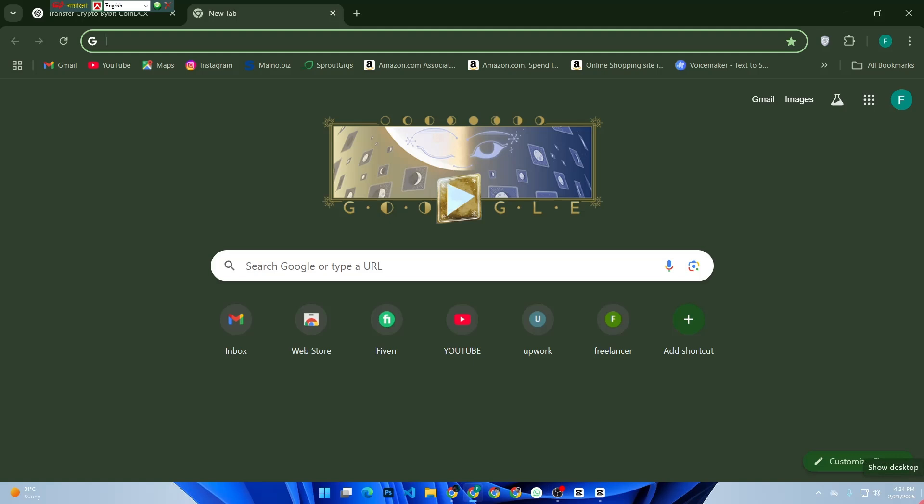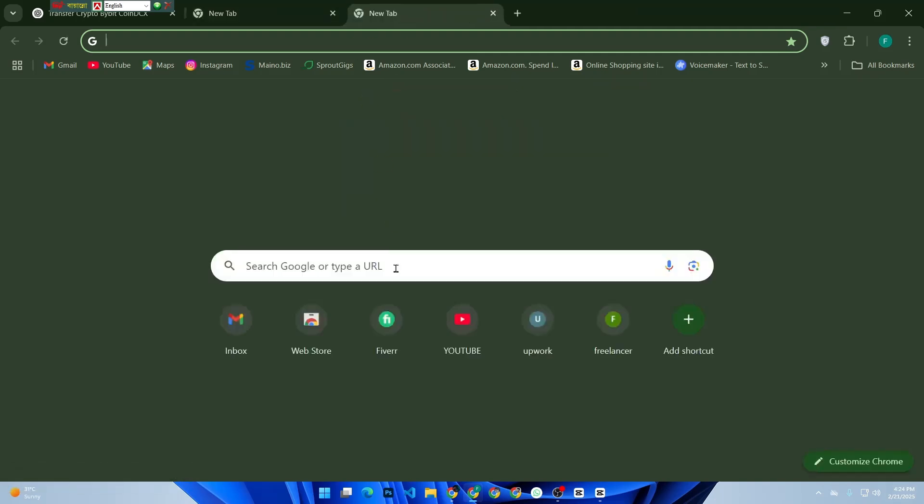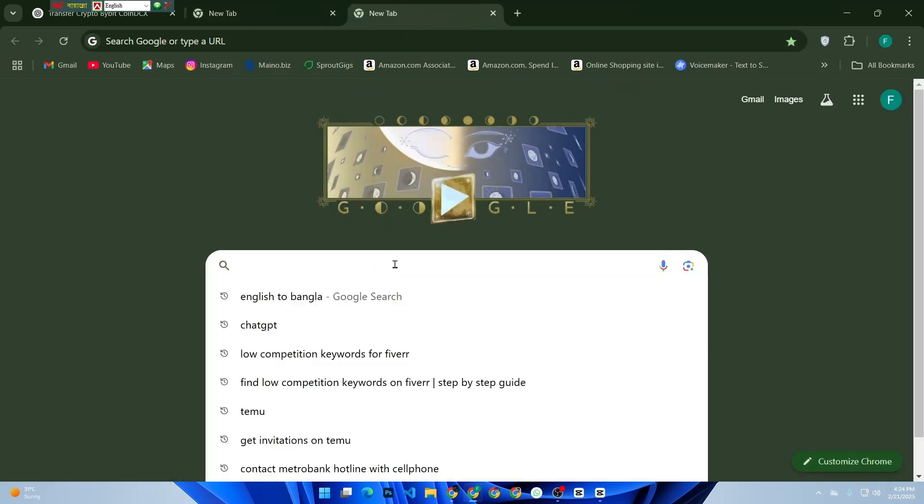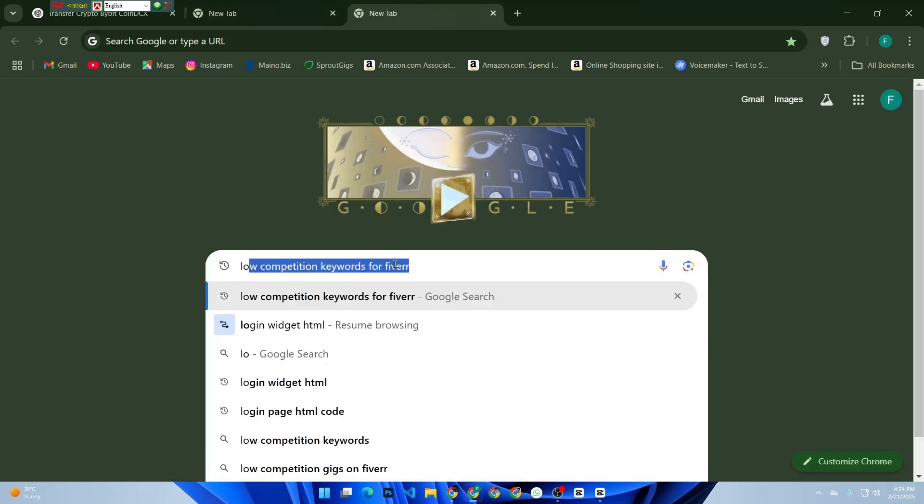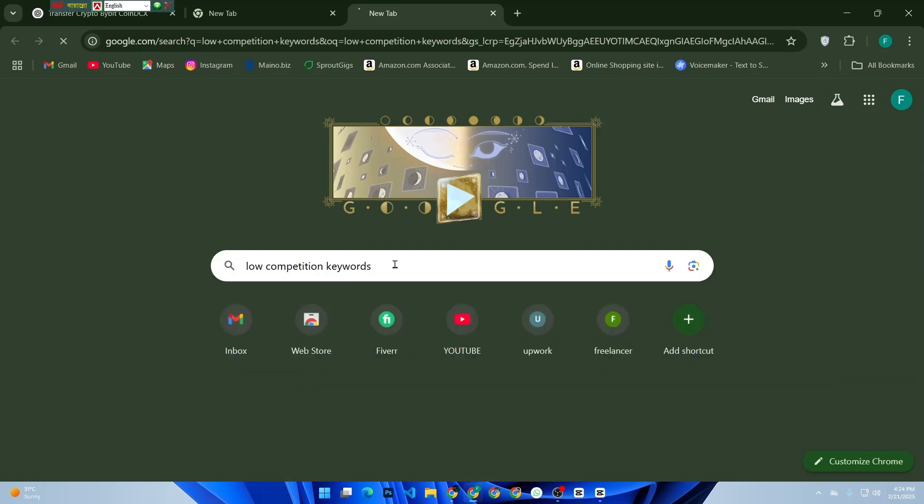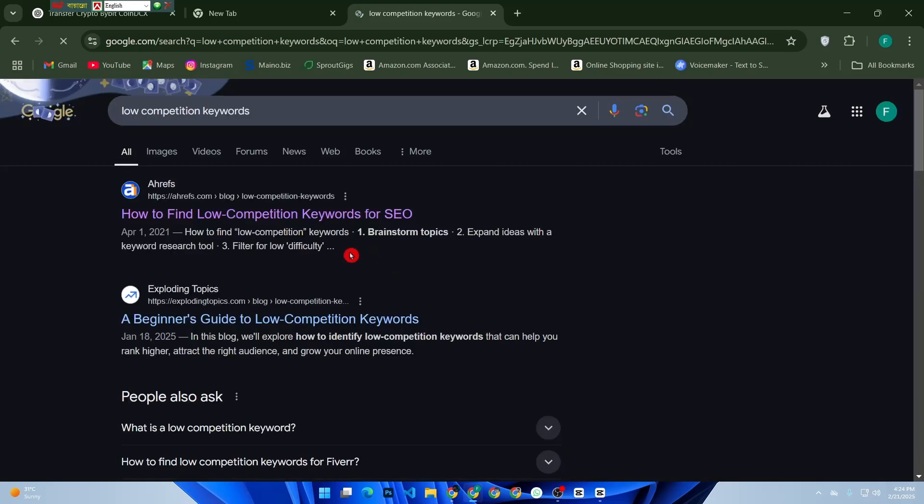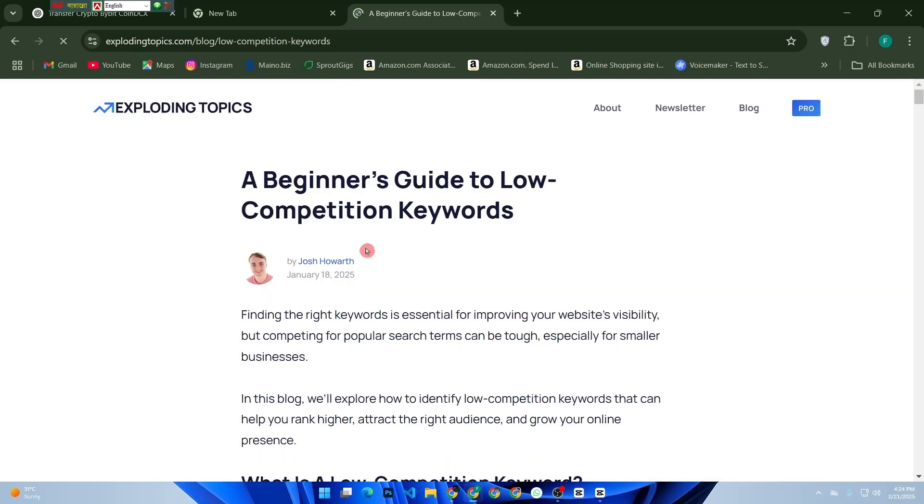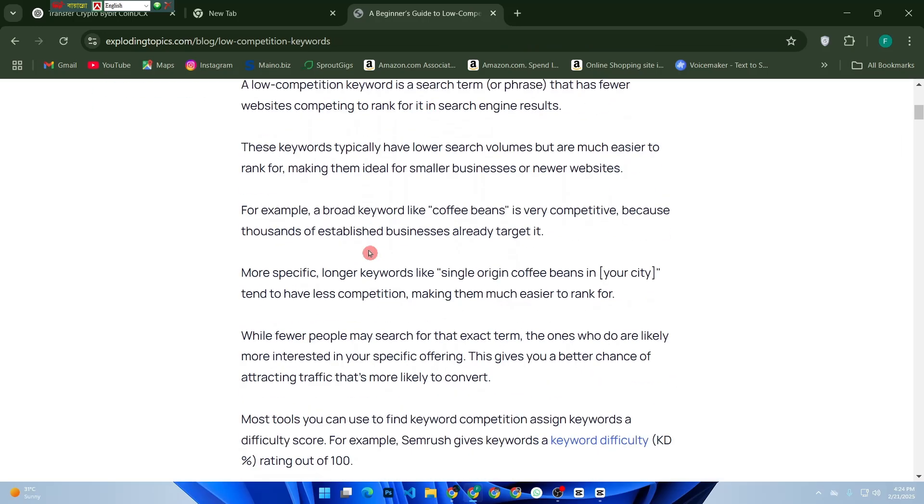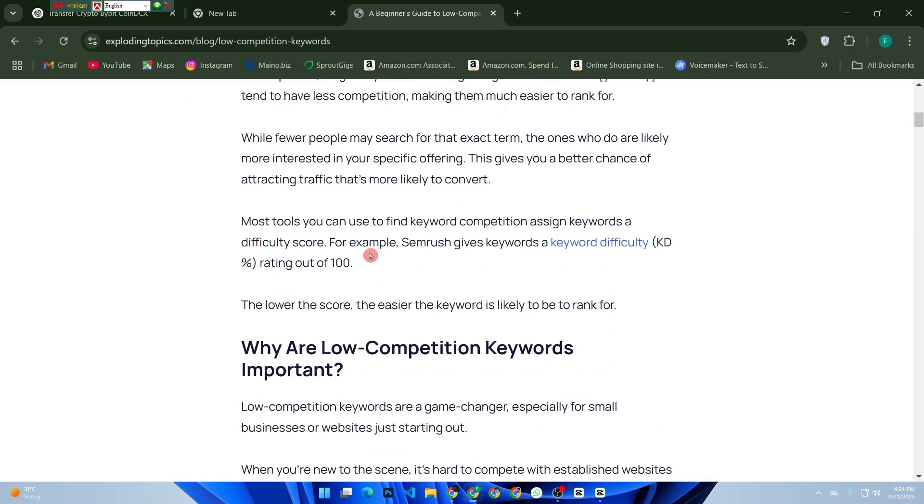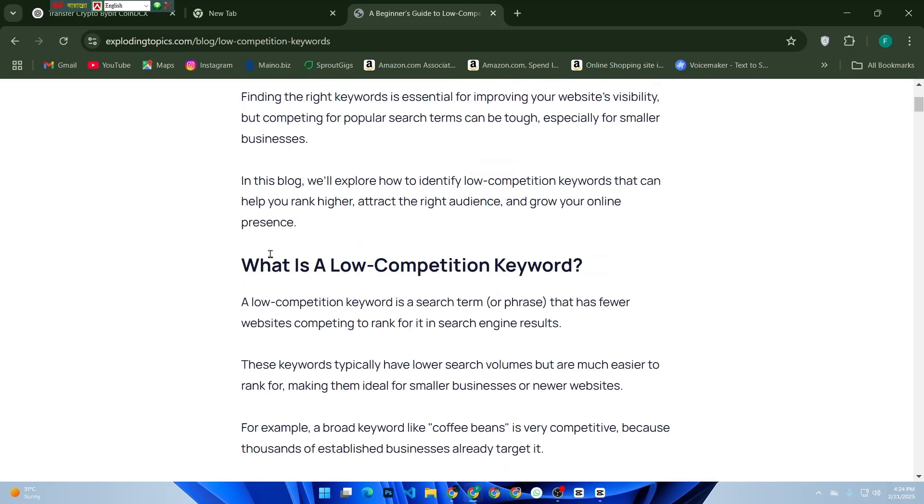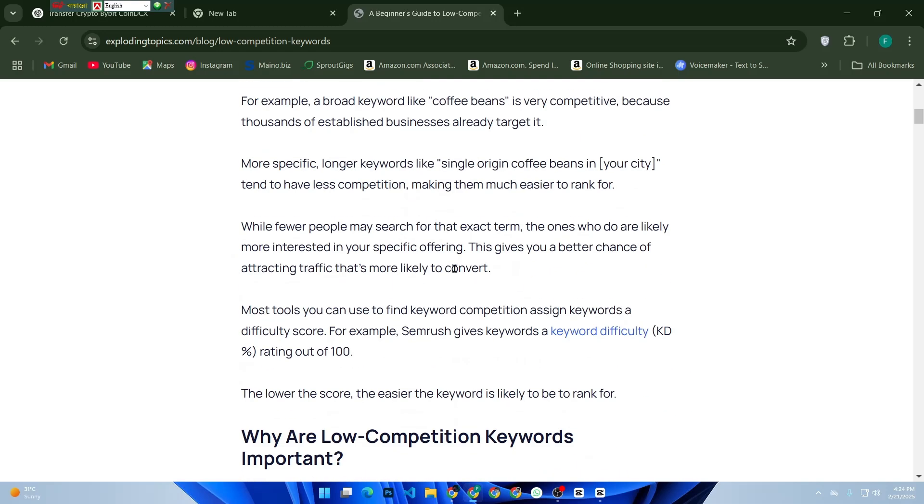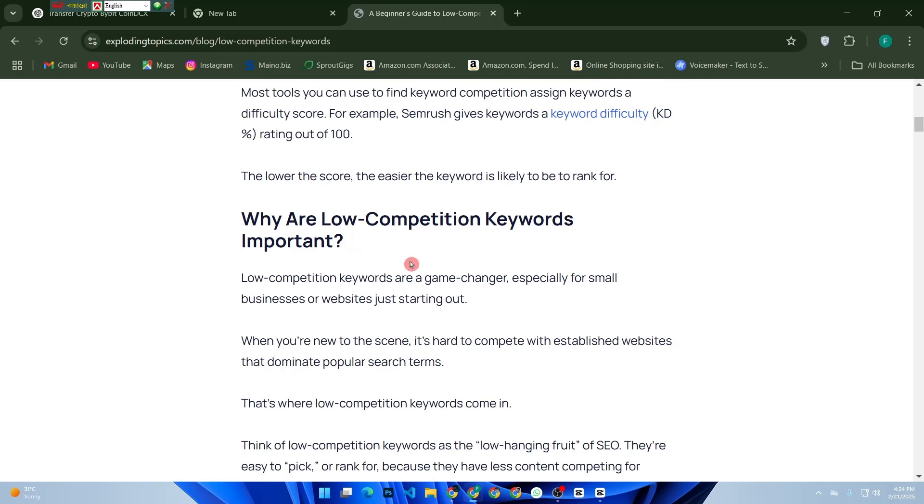Before we dive in, let's quickly understand what low competition keywords are. These are search terms that buyers use, but not many sellers are targeting. This means less competition and a higher chance for your gig to rank on Fiverr's search results.